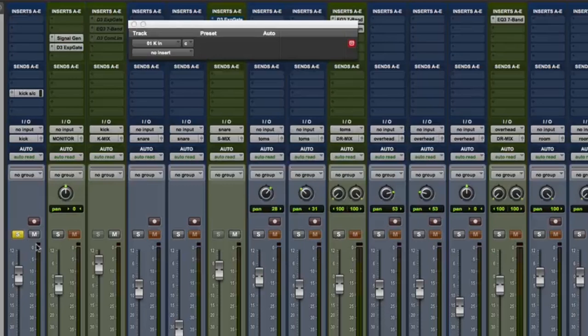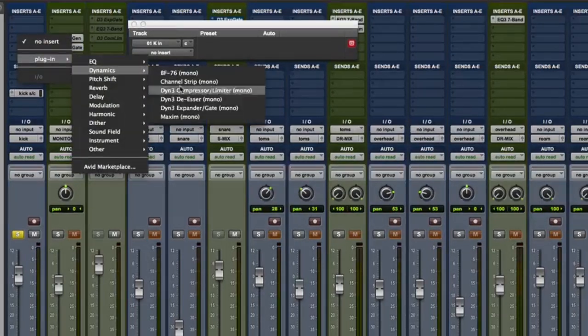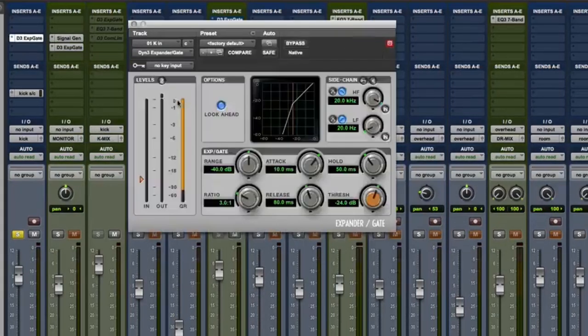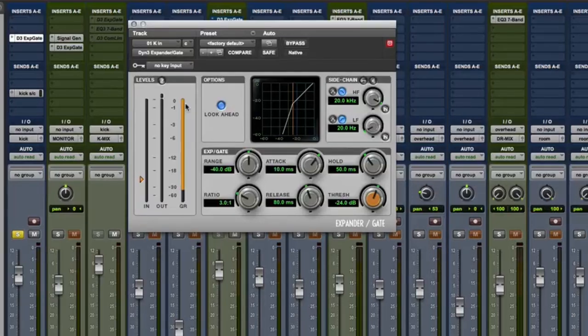Let's solo the kick track for a second. Insert an expander gate on the kick track itself. Now you're going to want to set the attack release and threshold so the gate opens and closes cleanly for kick hits. This can take a little bit of time playing with the settings.